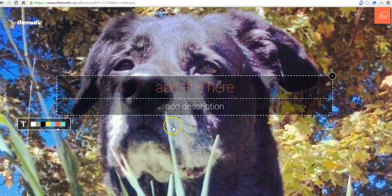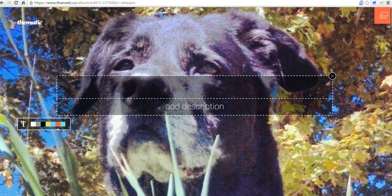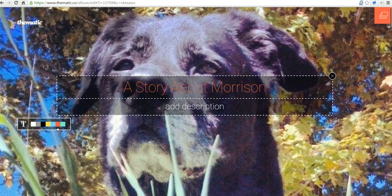Now I'll go back in and let's add a title. So we'll call this one, A Story About Morrison, A Great Dog.